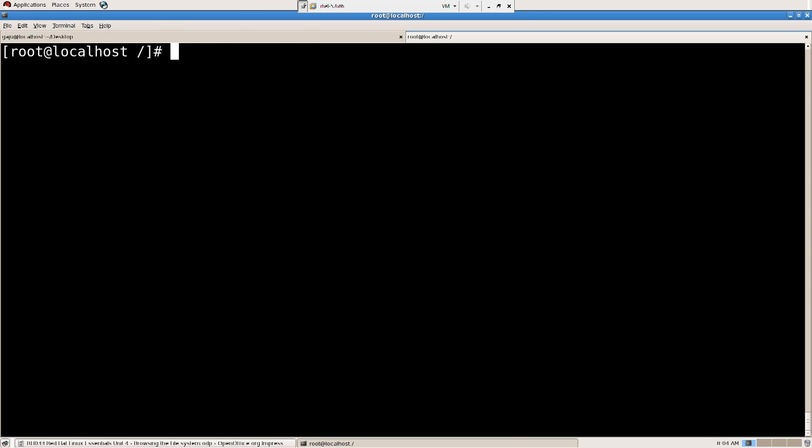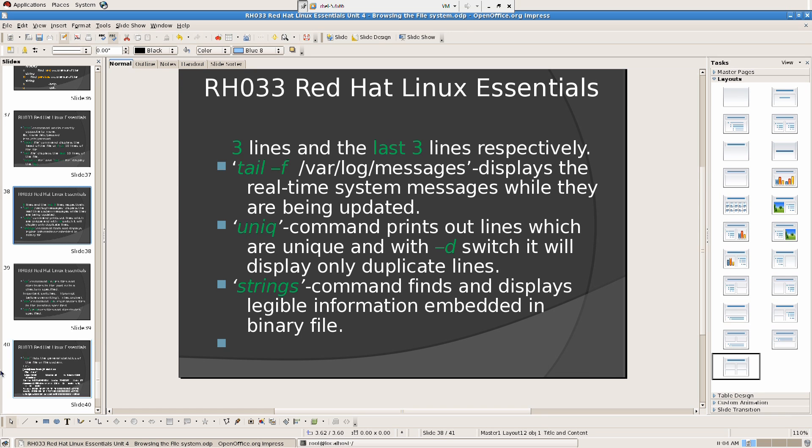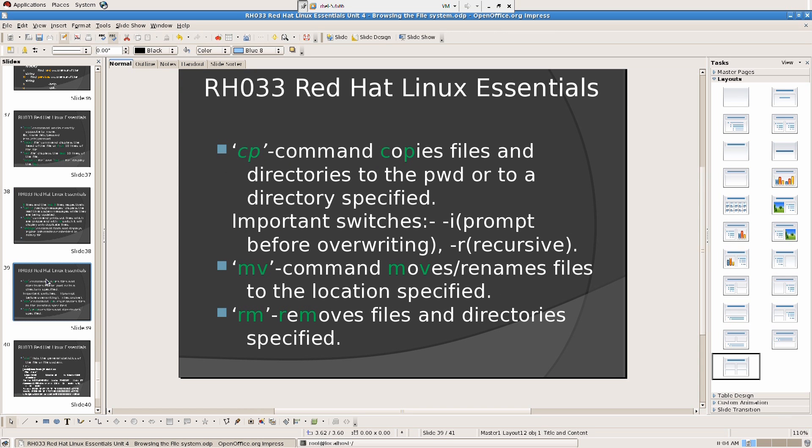CP command copies files and directories to the present working directory or to a directory specified. Important switches: I ignore, N respond before overwriting, R means recursive.